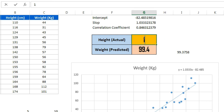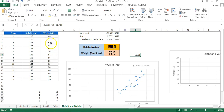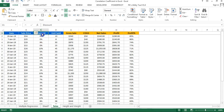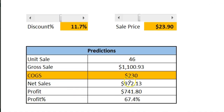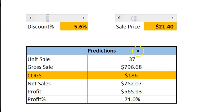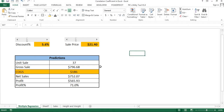If I enter 150 for height, you can see the predicted weight updates and returns almost the same result as the formula. So that is how you can calculate correlation in Excel. In my upcoming video, I will explain how to use multiple regression in Microsoft Excel using the sales dataset, where we will create a model to optimize profit percentage. If you change discount or sale price, it will return the predictive sales. Please watch the next part. Thank you so much for watching.